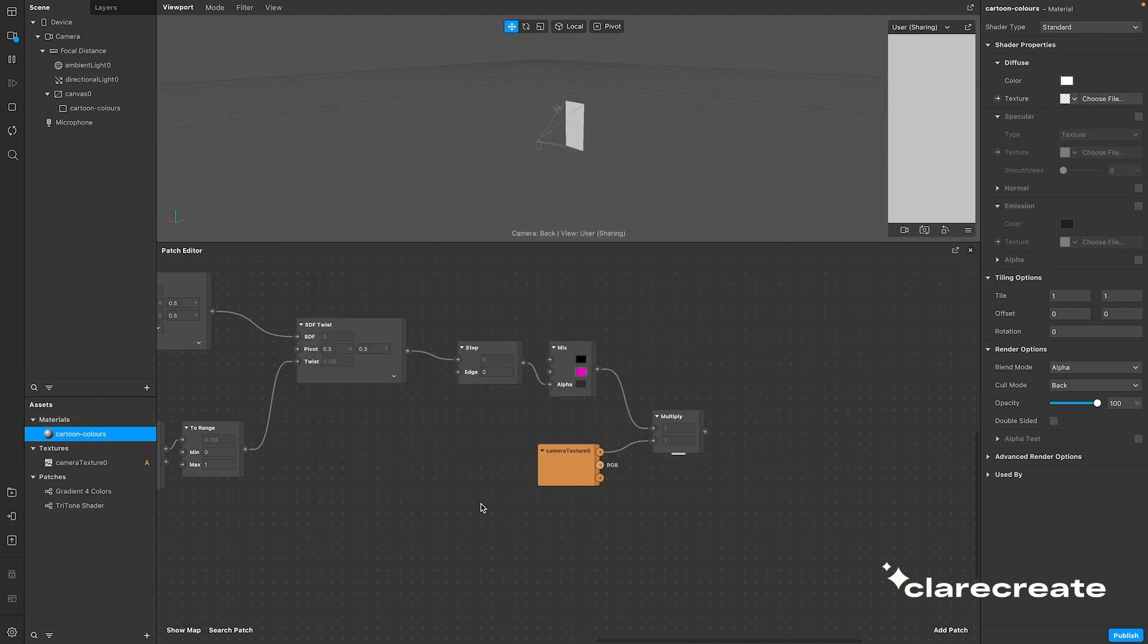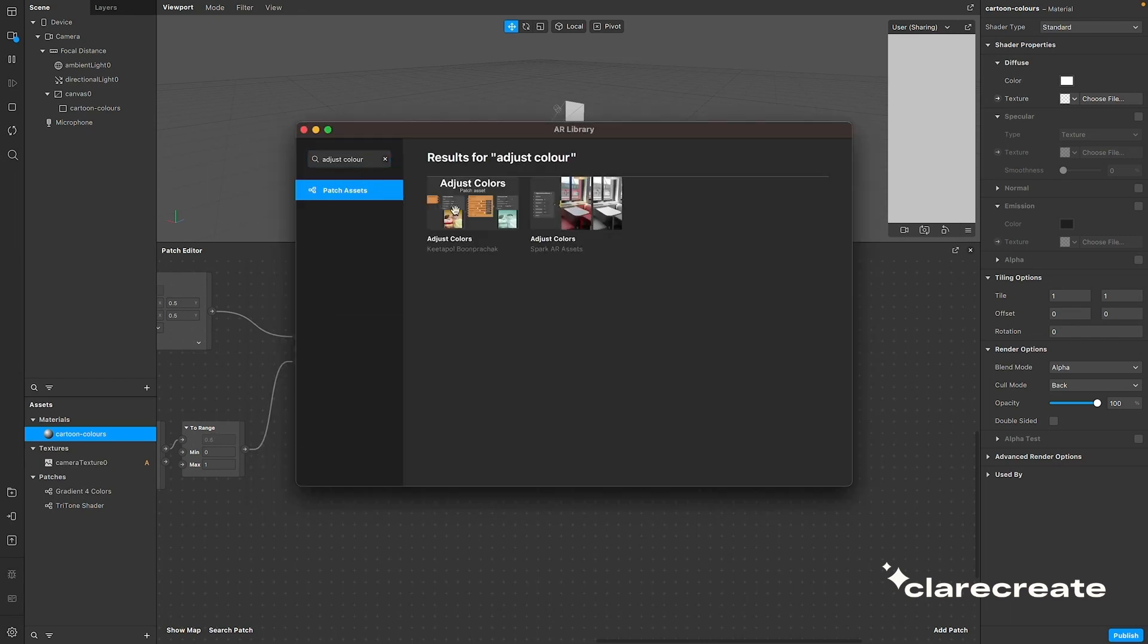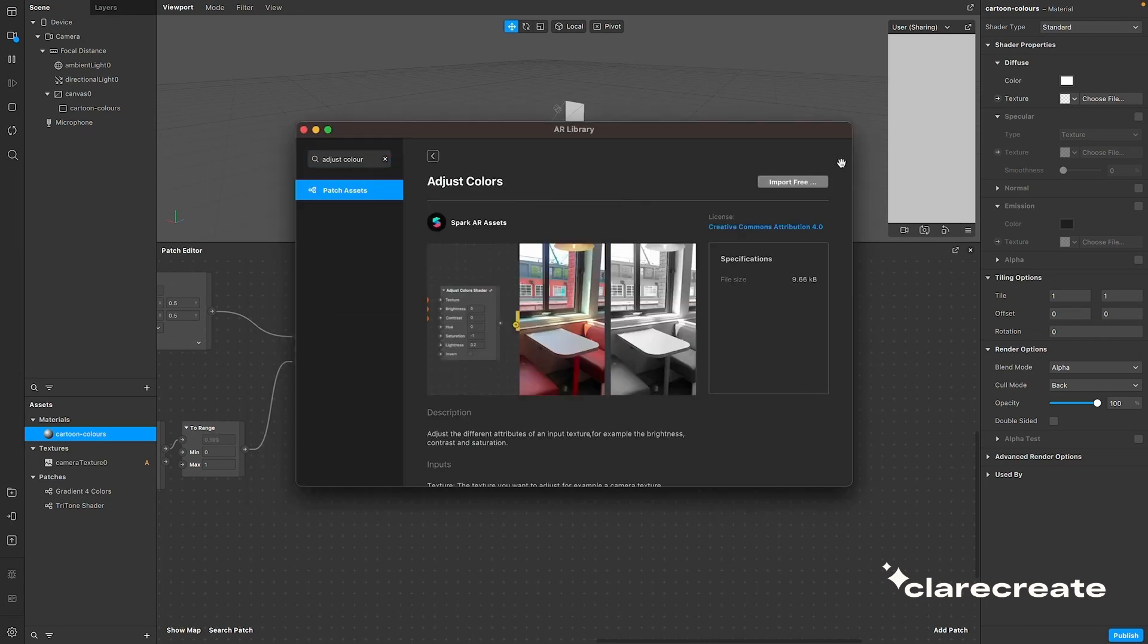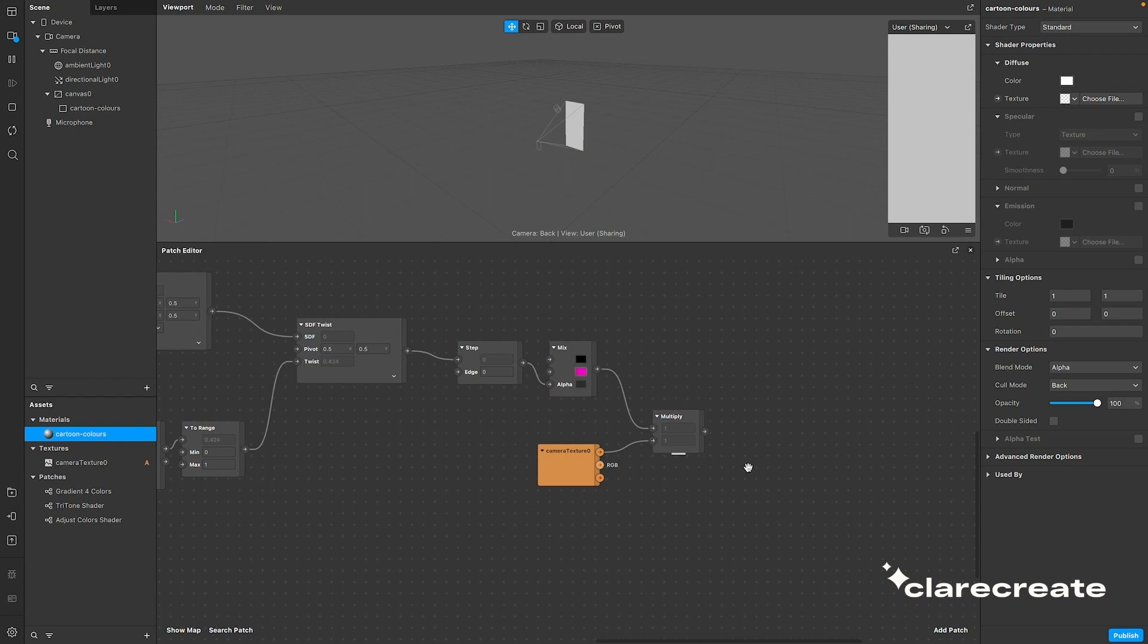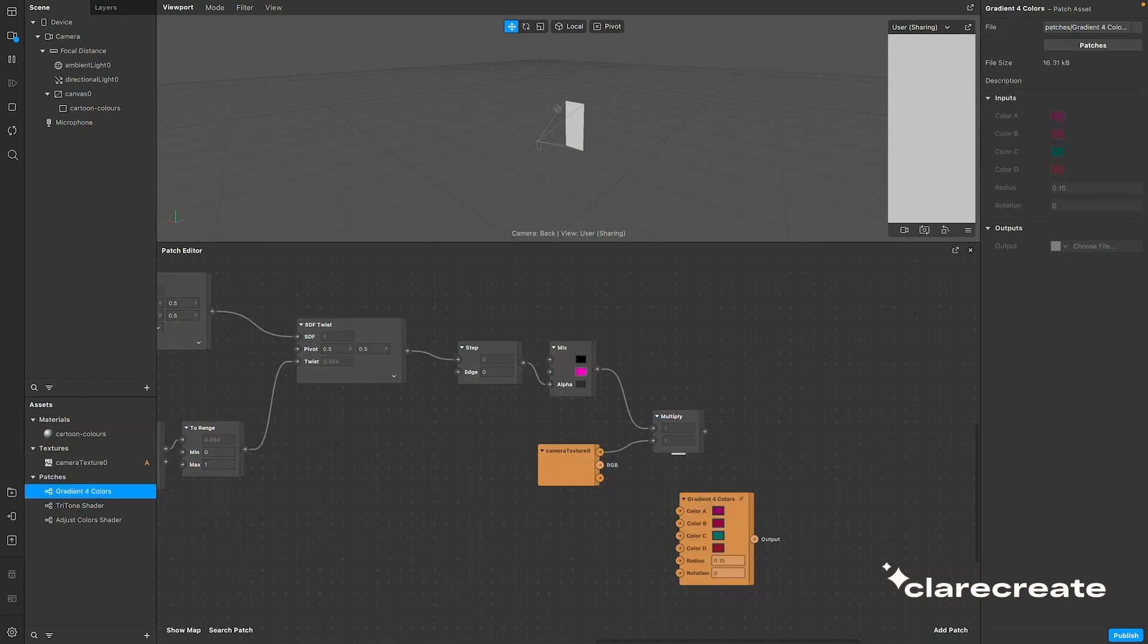Then find the adjust color patch, also available in the AR library. And connect the output of the multiply patch to our new set of patches like this.